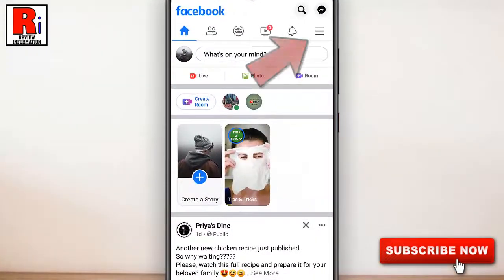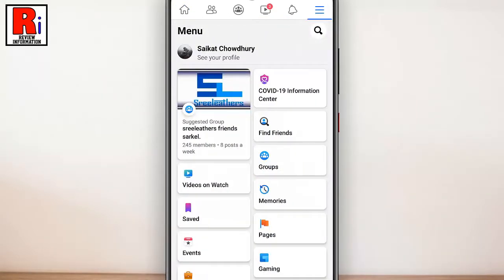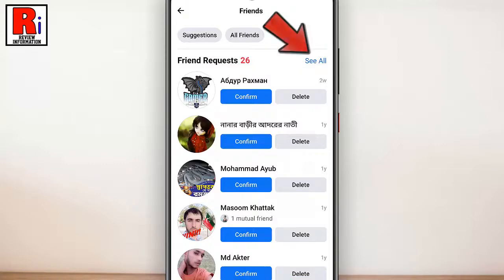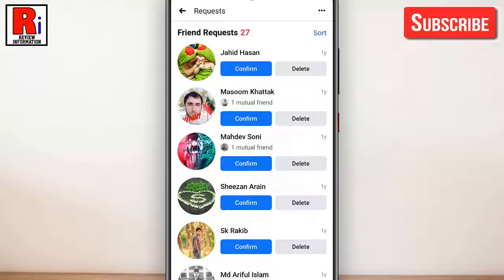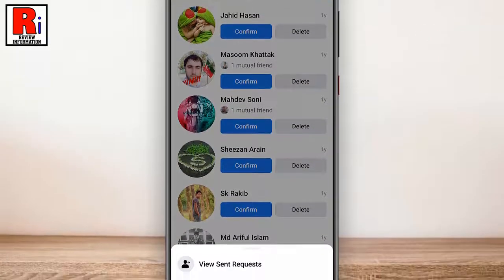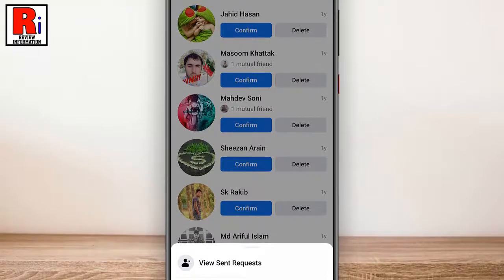Tap on the three lines from the top right corner. Now tap on Find Friends. These are all the friend requests which are sent to you. Tap See All in the friend requests section. Now tap on the three dots from the top right corner. A menu will pop up from the bottom — tap on View Sent Requests.